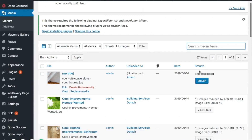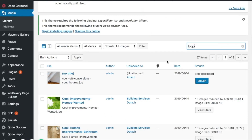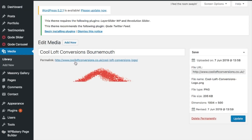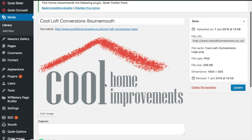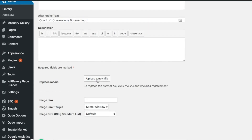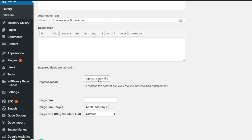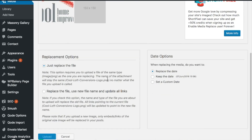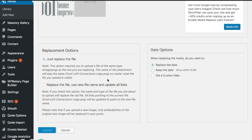Find the image that you want to replace — in this case the logo. As you can see, when you hover over the image there's now a link that says Replace Media. I'm going to click into the image to show you another way to do it. At the bottom there is a button that says Upload a New File. Now what's really important is to make sure the logo you're going to upload is exactly the same file name as what's already there — this one is called cool-loft-conversions-logo.png with each word capitalized.